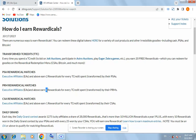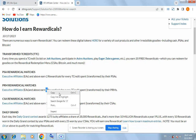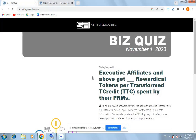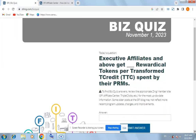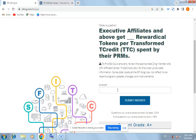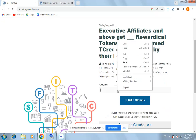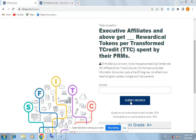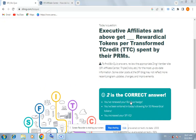So our answer for today is 2. Copy 2 and come back to the question page, paste 2, and submit the answer. Yes, 2 is the correct answer for today's quiz.